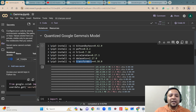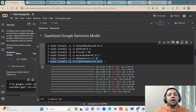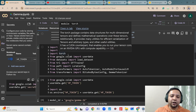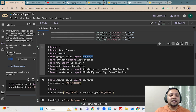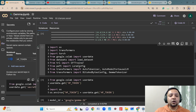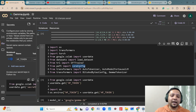You also have to install the transformers library. If you install just the default transformer, it will install version 4.37, but we need version 4.38 if you want to use the Gemma model. Then you have to import certain libraries like transformers and torch — all this implementation is done with the PyTorch framework. We will be using user data to access tokens, load_dataset to download datasets, and SFT trainer for supervised fine-tuning.